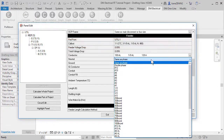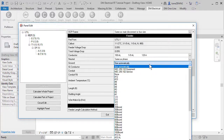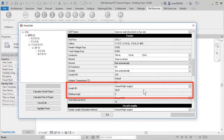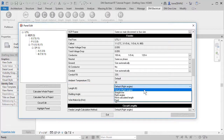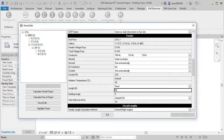The ground and neutral can also be sized automatically or set by you when needed. Feeder lengths are calculated based upon the locations of the panels in the model. You can enter a specific length if you need to override the calculated value.